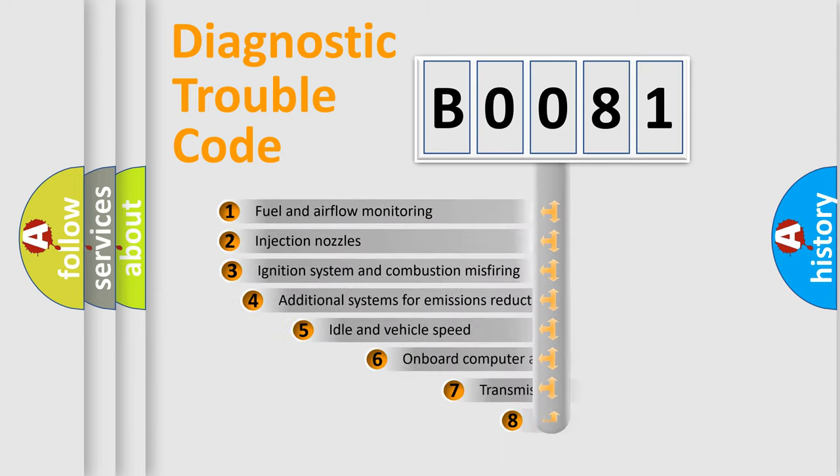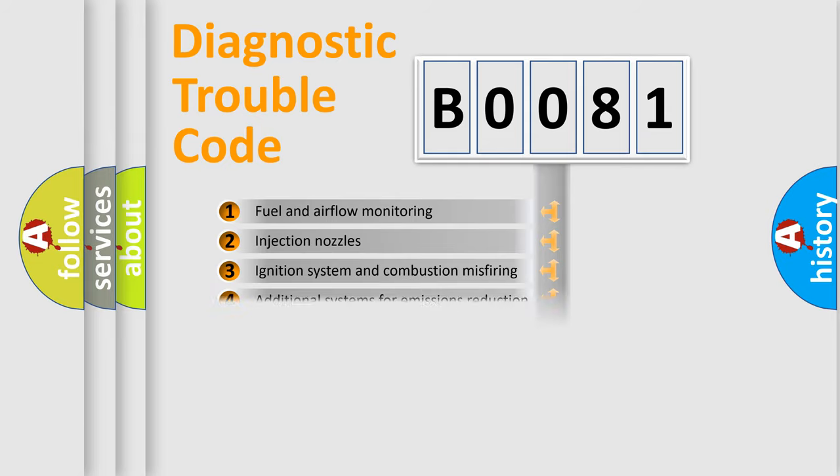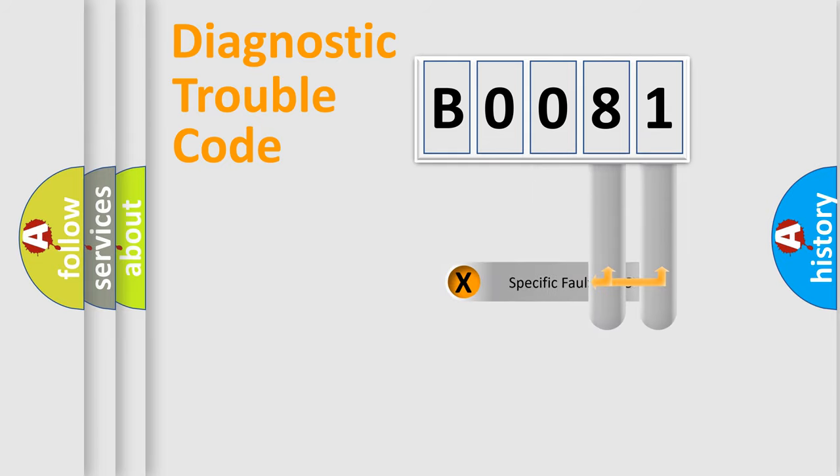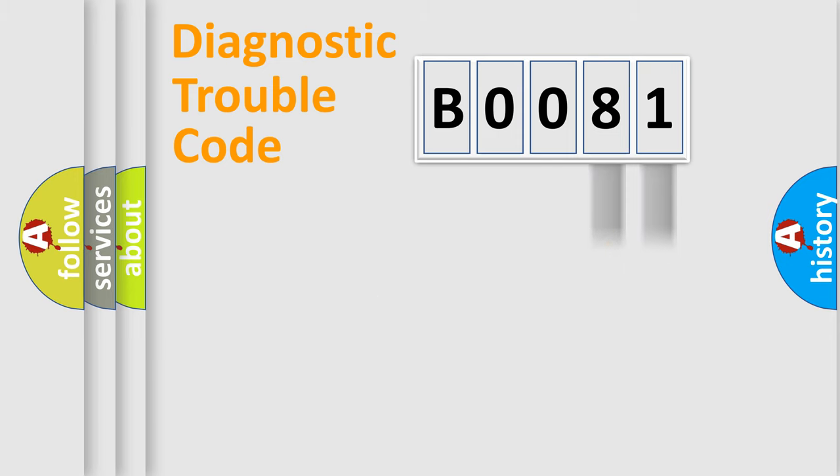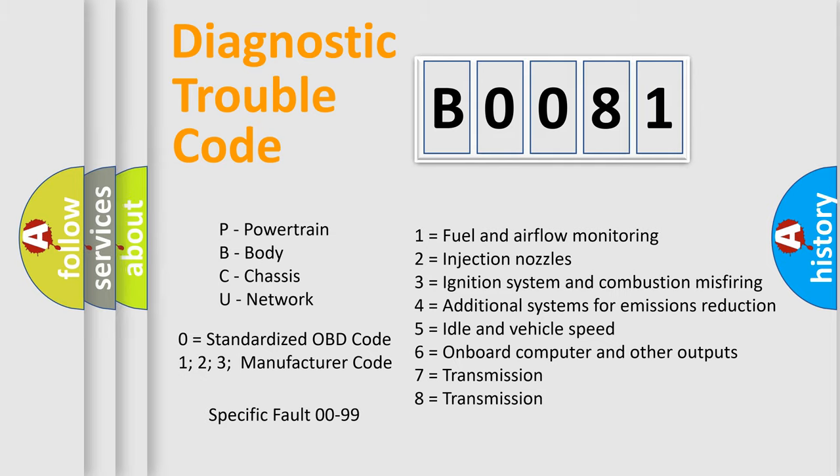The third character specifies a subset of errors. The distribution shown is valid only for the standardized DTC code. Only the last two characters define the specific fault of the group. Let's not forget that such a division is valid only if the second character code is expressed by the number zero.